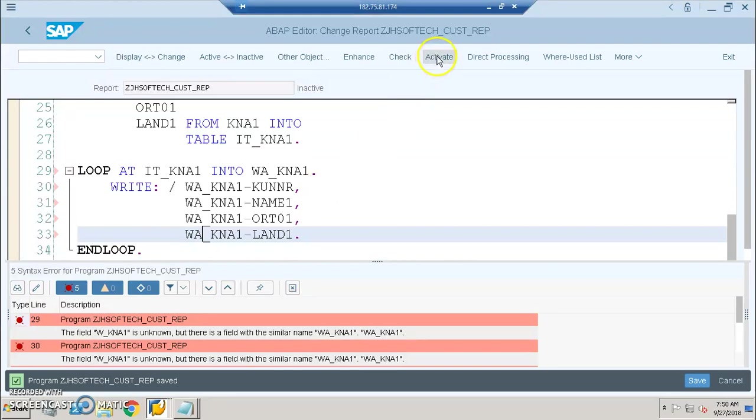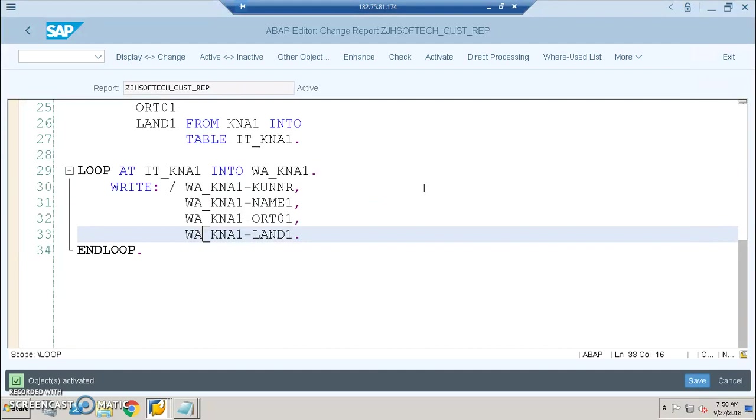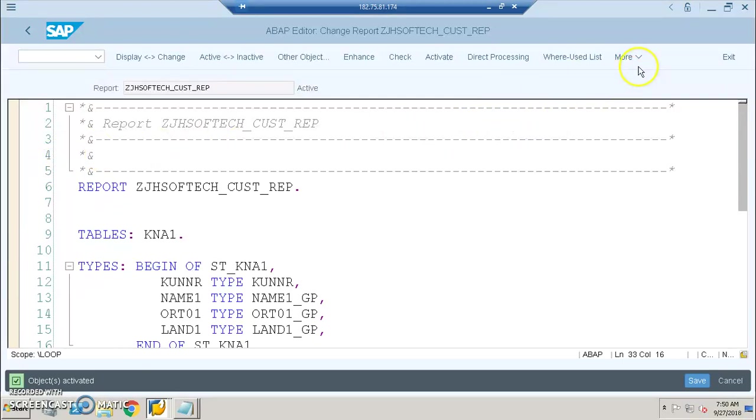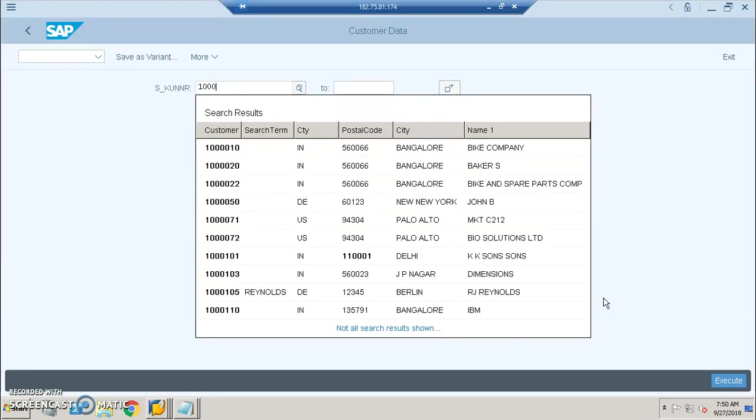Once it's activated, you can execute it. You can either execute with the F8 function key or you can also use the execute button here. I've clicked on direct processing and here we have the data.